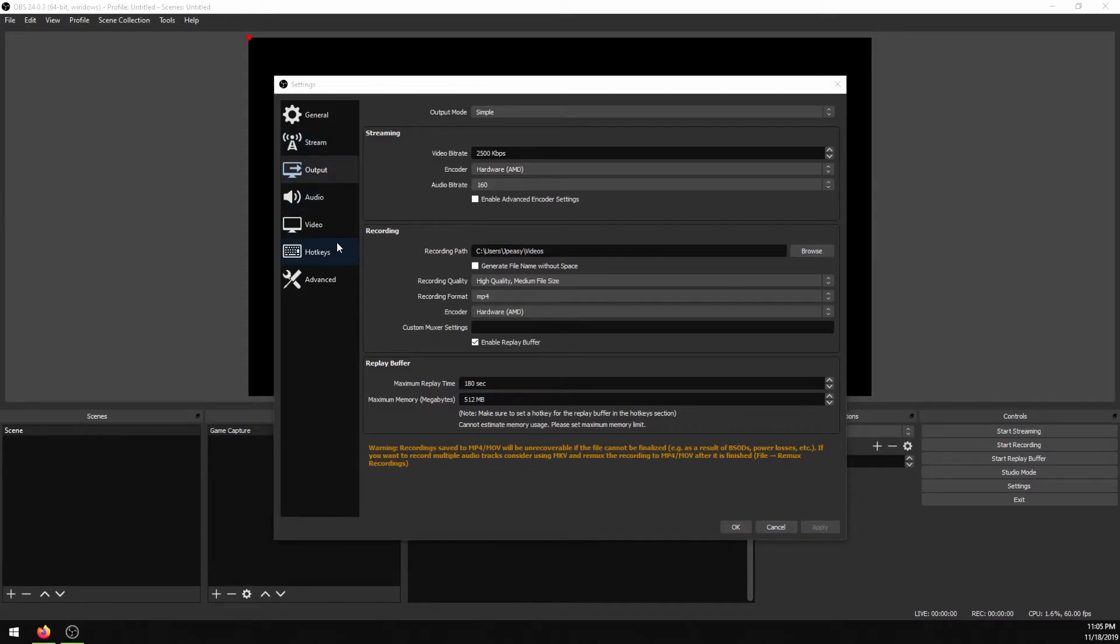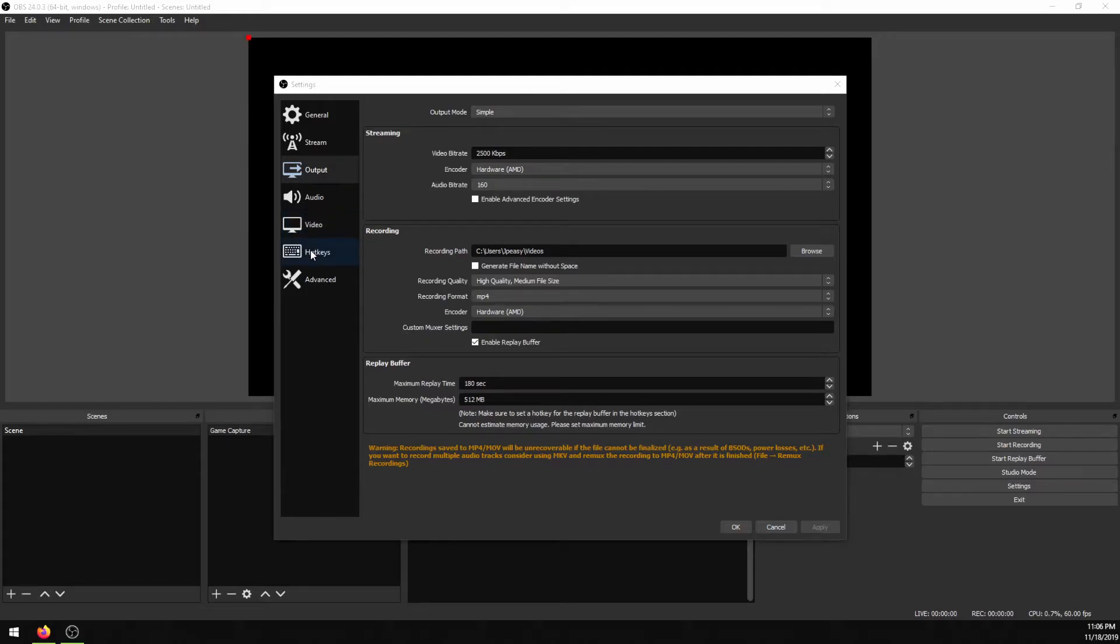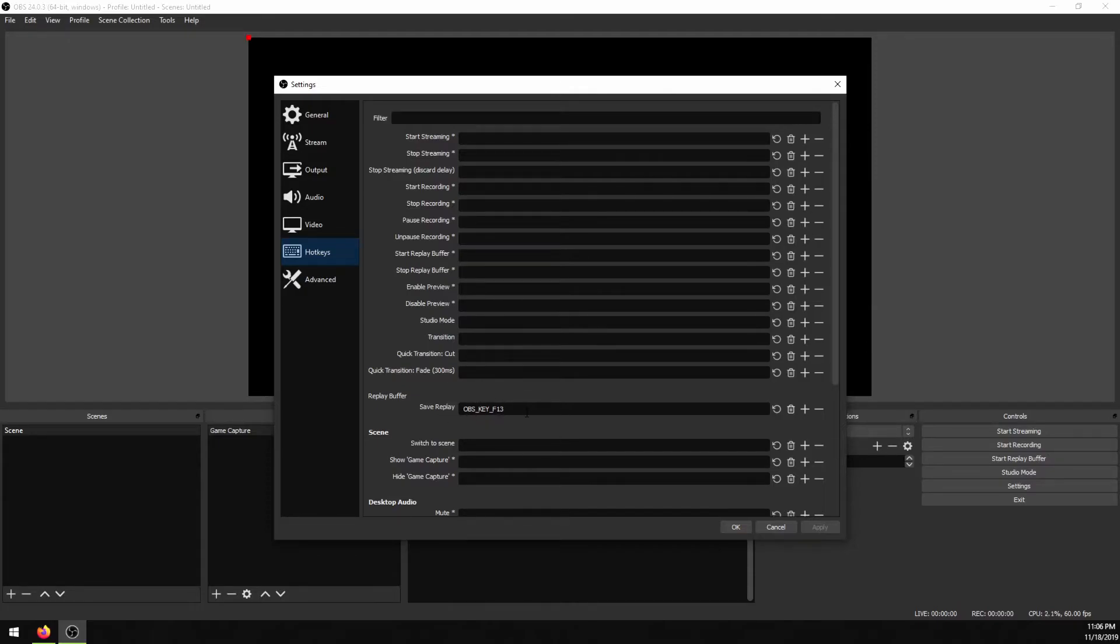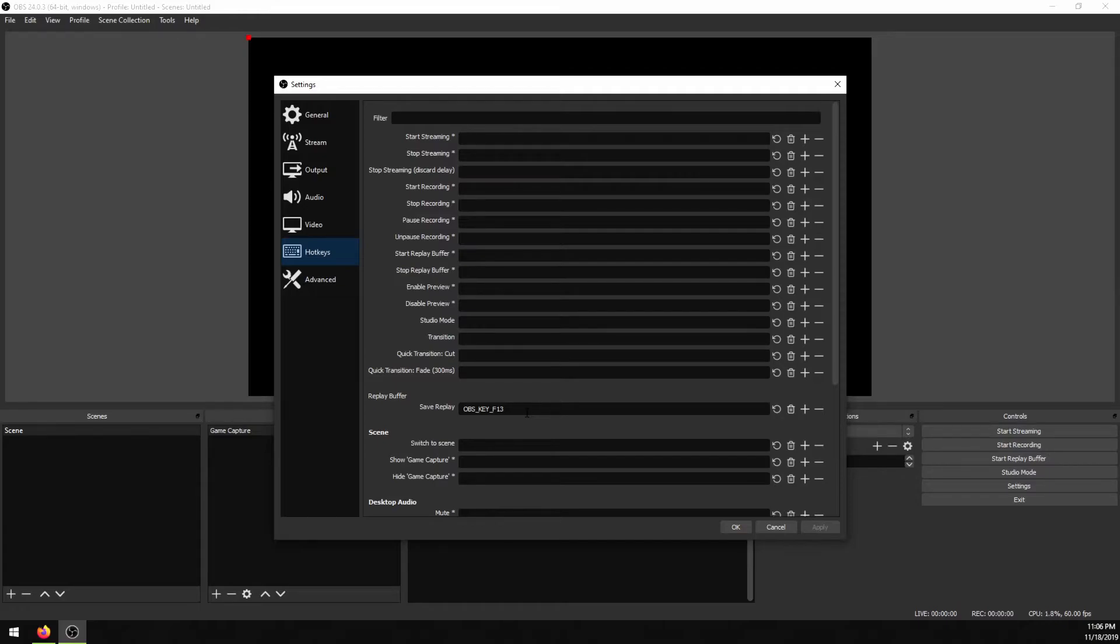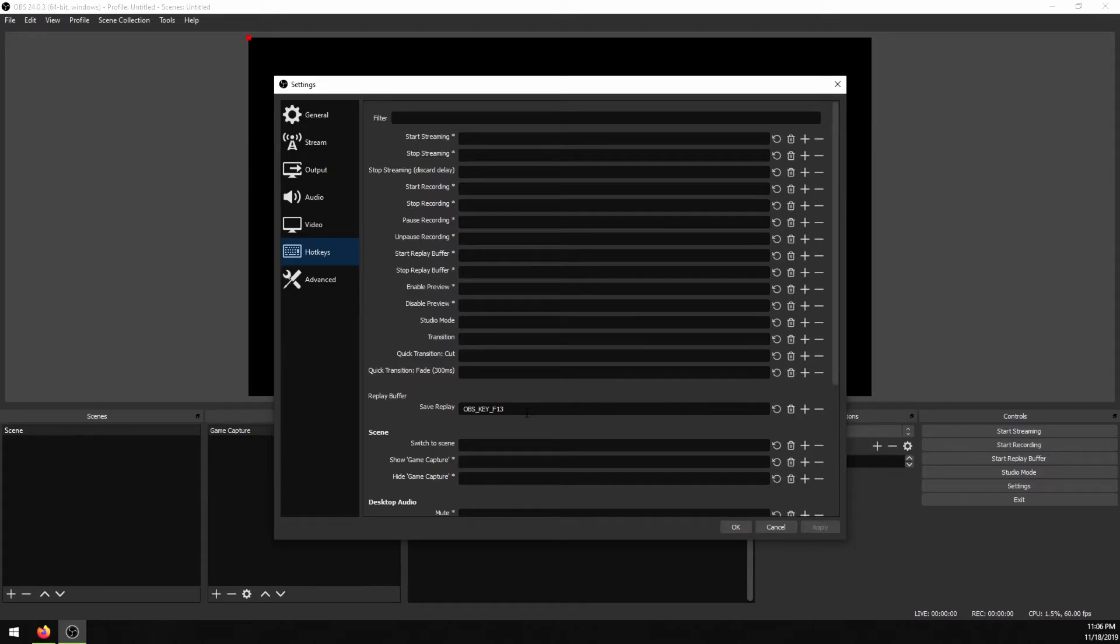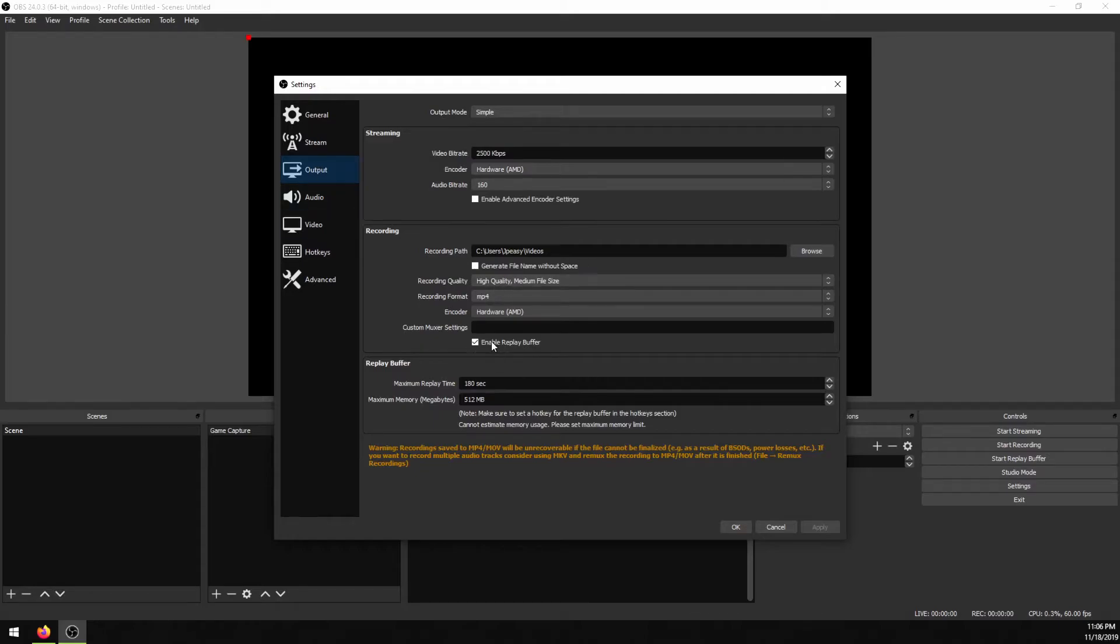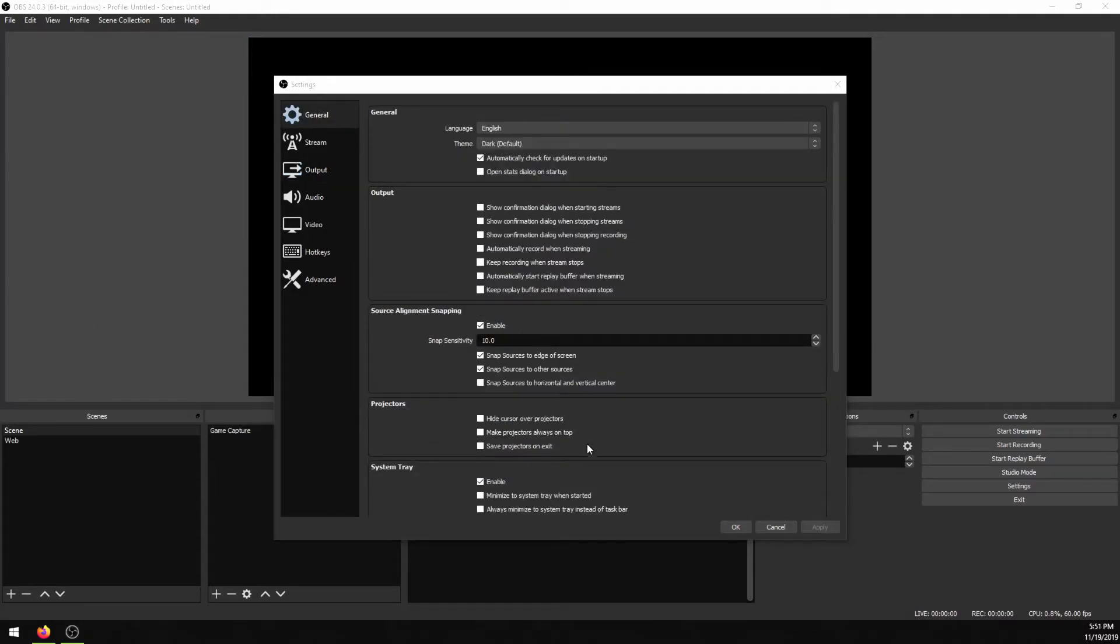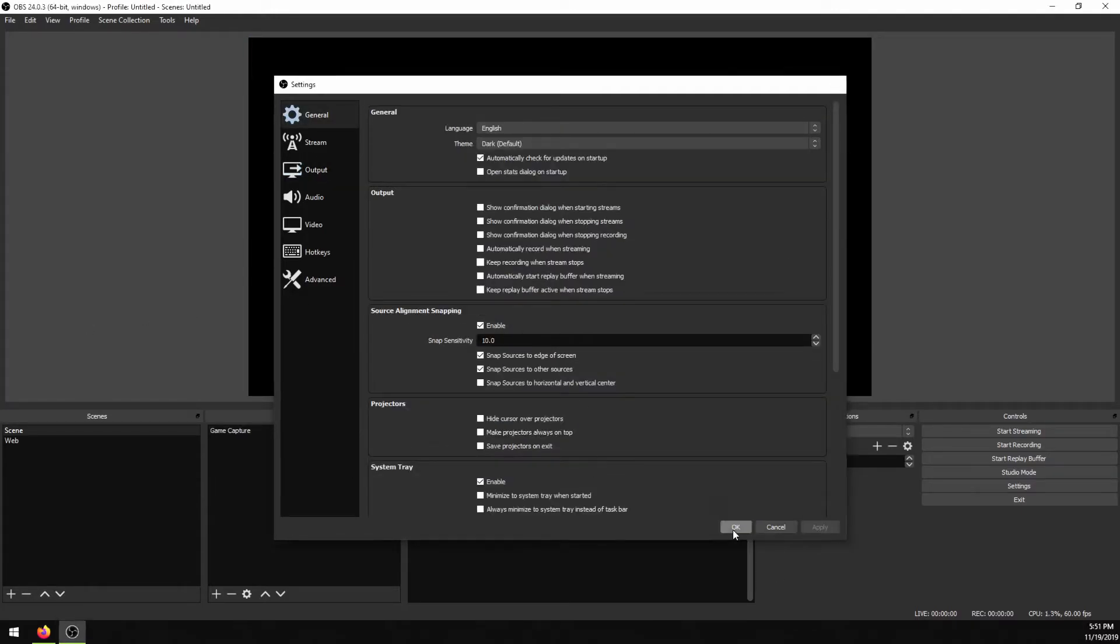Last thing you want to set up so you don't have to constantly alt-tab to click the record button is you want to set up some hotkeys. The main thing you want to do here is a replay buffer. I have this set to a function key that I have on my keyboard, but you can set this to any key that you want to save your recording. So basically what's going to be happening, the way this functions is your computer will be always technically recording in the background. And whenever you press the record button, it will record the last three minutes of your gameplay. And if you want to change how long that recording is, you can change it in the previous section, which I showed in the output under this replay maximum replay time.